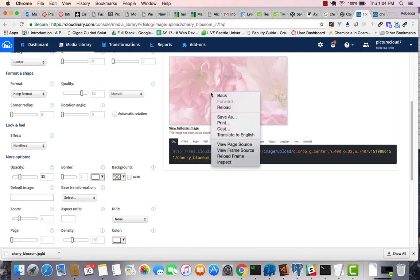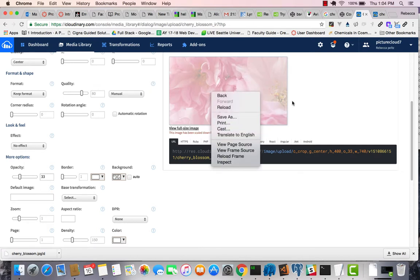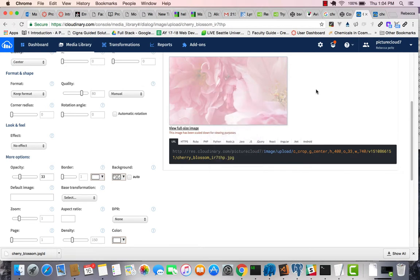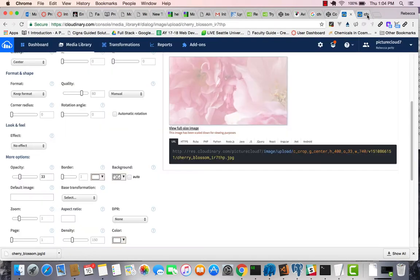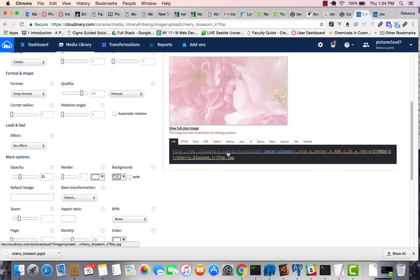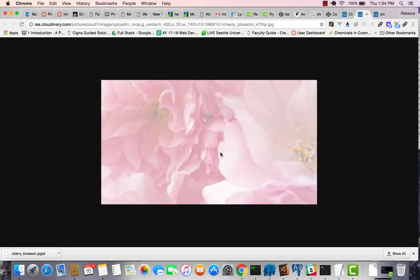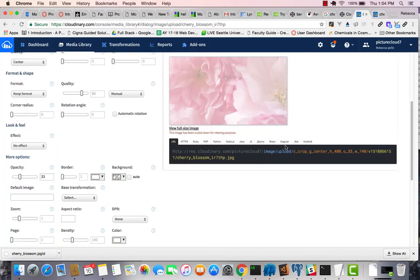I could also save that image. But there's one more thing to look at here. If we go to this view full size image, okay, you can see what it looks like, full size. But if I click on this URL, okay, I get that.